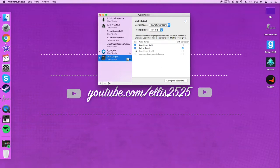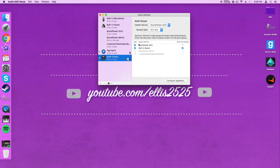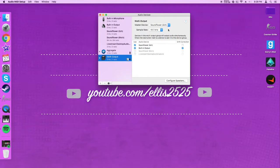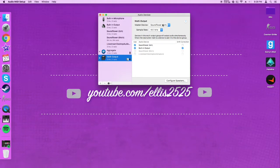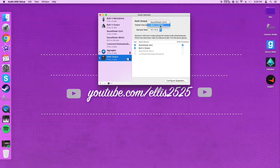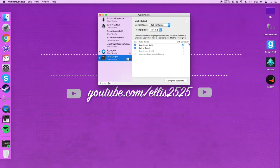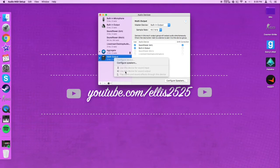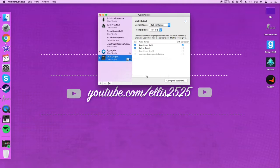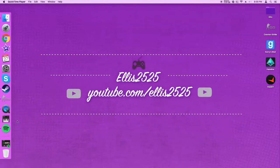Next, you're going to want to open your multi-output device settings and check Soundflower 2 channel and built-in output or whatever headphones or headset you are using. And click drift correction for built-in output. Once again, don't know. And you want your master device to be your output. I'm not sure, I don't know what this means. But you're going to want to right-click this and click use this device for sound output and play alerts and sound effects to this device. This is not mandatory, but it's good to have them in sync.